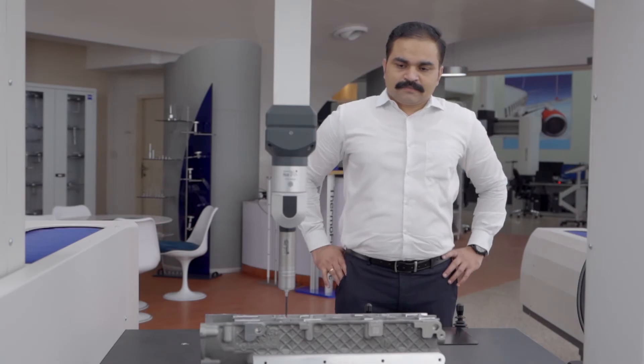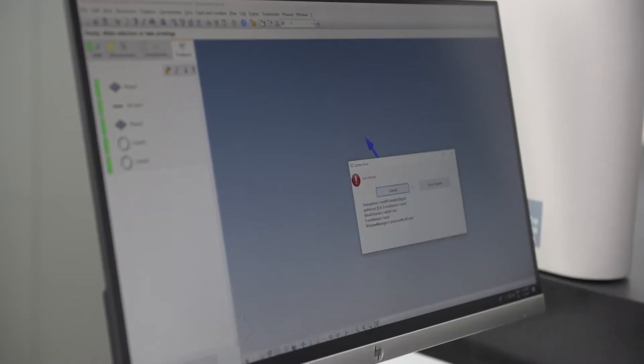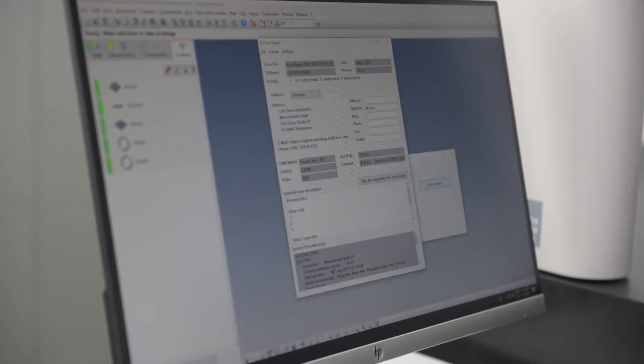What do you do when there is a system error or a software crash while you work on a critical project?